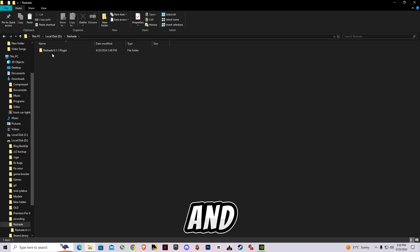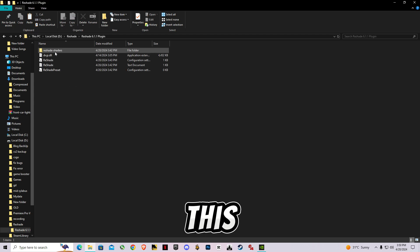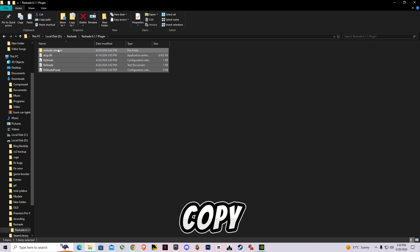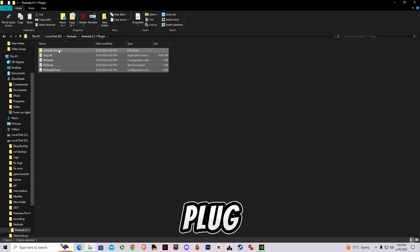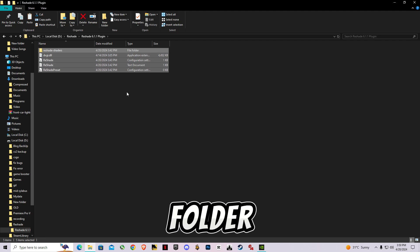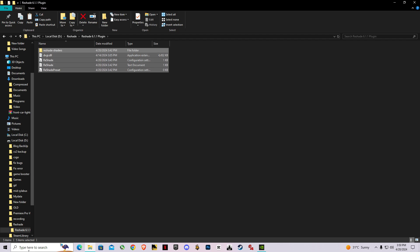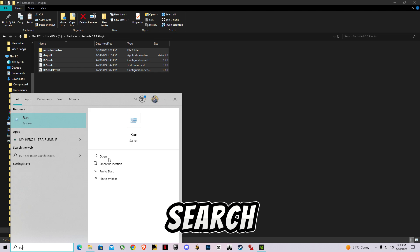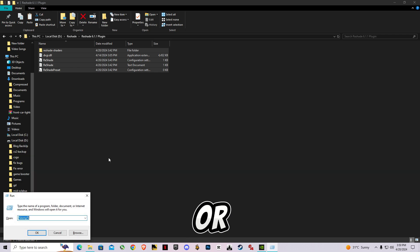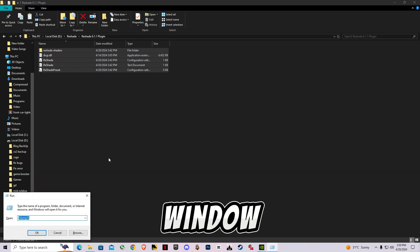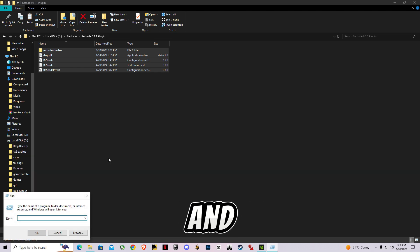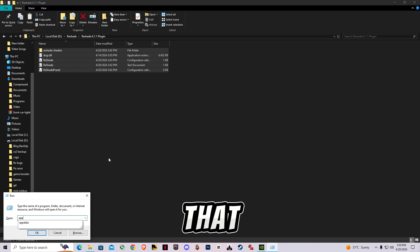After downloading this, all you have to do is copy this ReShade plugin folder. In the files, search Run or you can press Windows + R to open this, and search AppData.